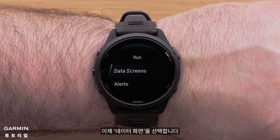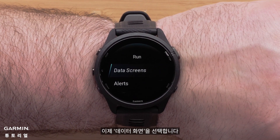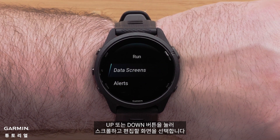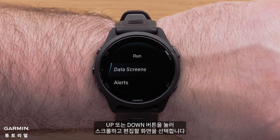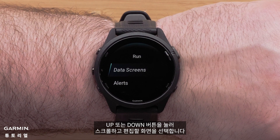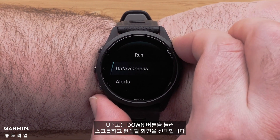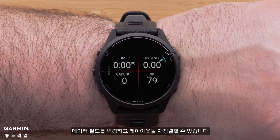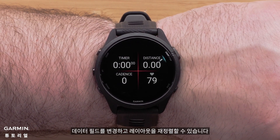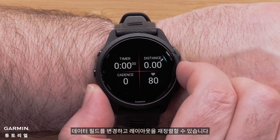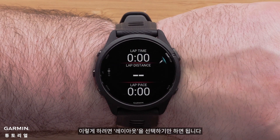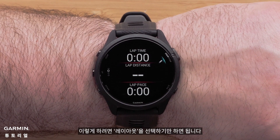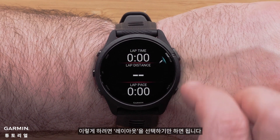Now select Data Screens. Press the Up or Down button to scroll through and choose which screen you would like to edit. You can change the data fields and rearrange the layout. To do this, simply select Layout.